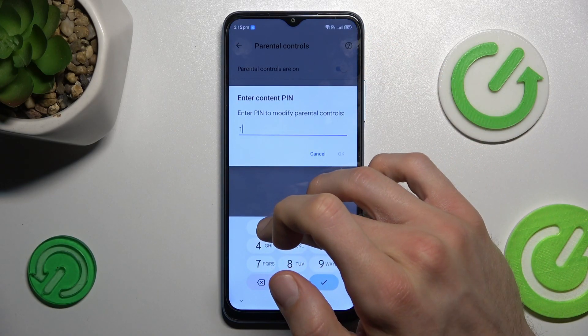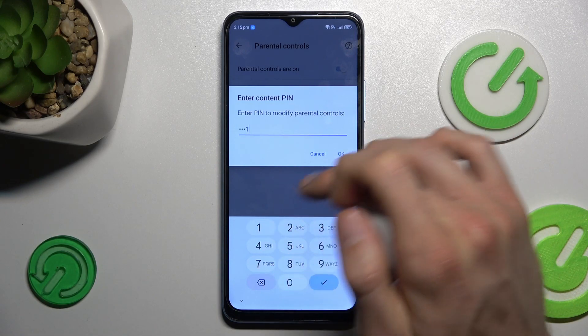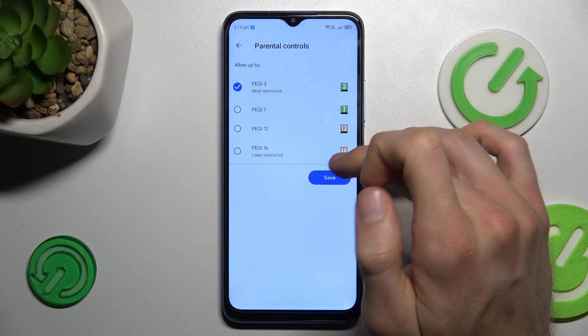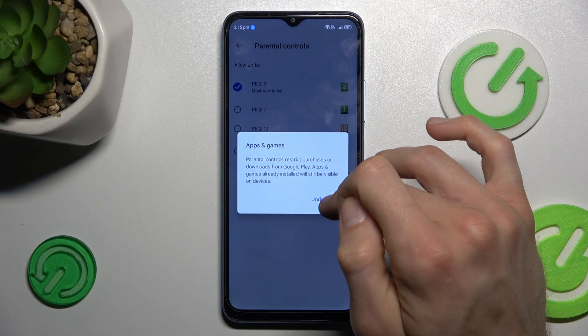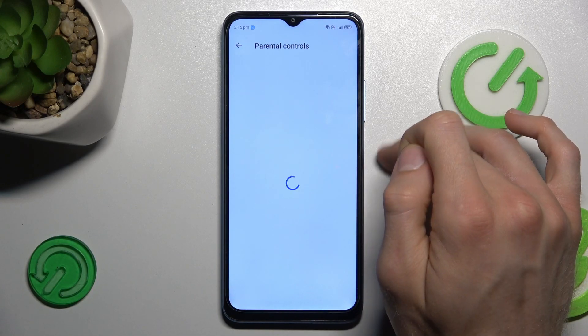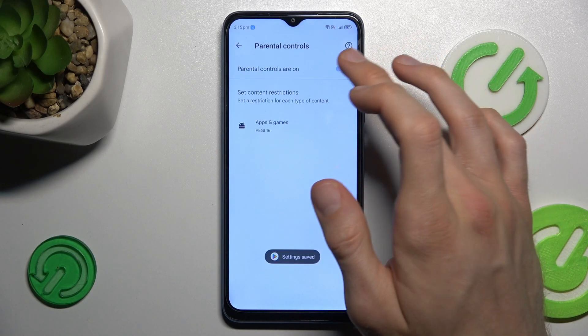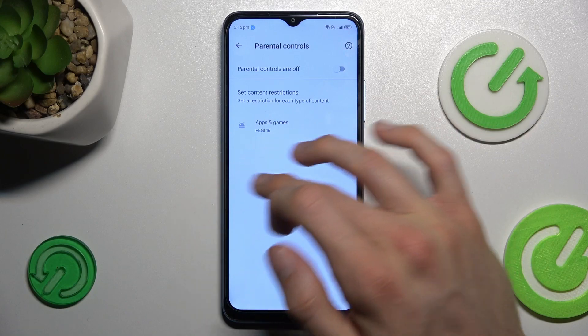Now we must enter the PIN connected to our parental control, and we can easily change it by tapping on PG16, then confirm by tapping 'Understood' and Save. We can also turn off parental control by using the switch.